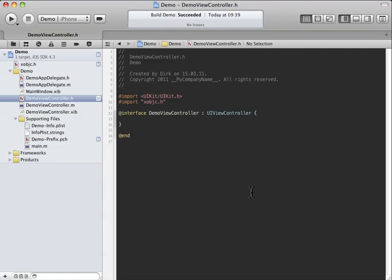Hi, this is Dirk Holtwick and I would like to show you how you can write less code in Xcode using X Objective C. It works like this: for example, you have this case where you have a view controller